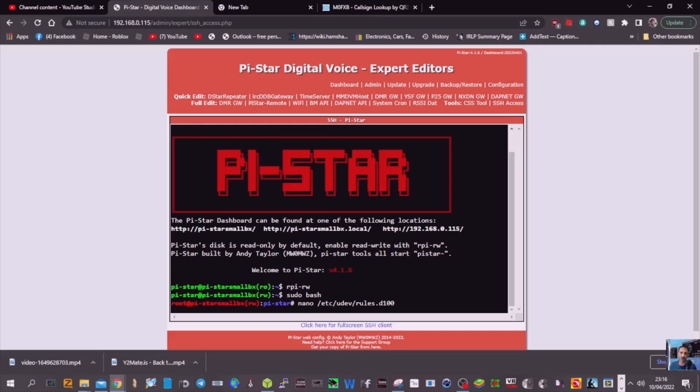Now we need to put a slash there, so it's rules dot D, then a slash, then 100, 1-0-0, flat line in the middle, then pi-star with no gap, lowercase, dot rules.